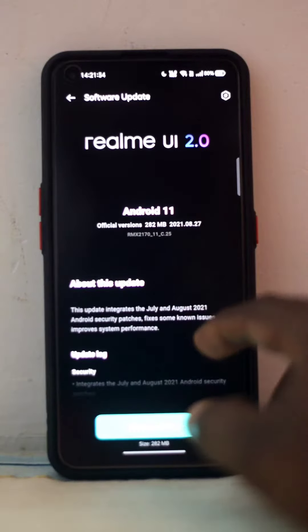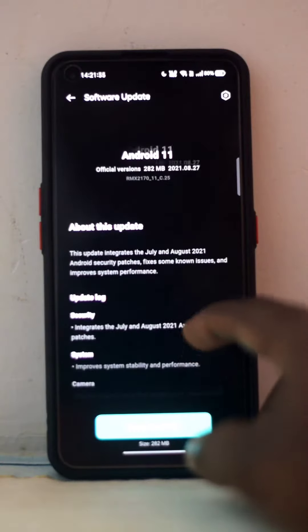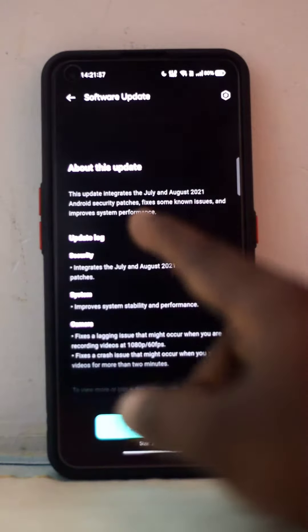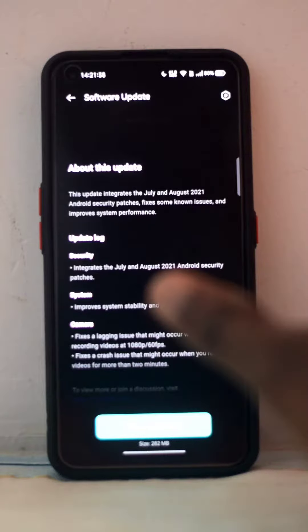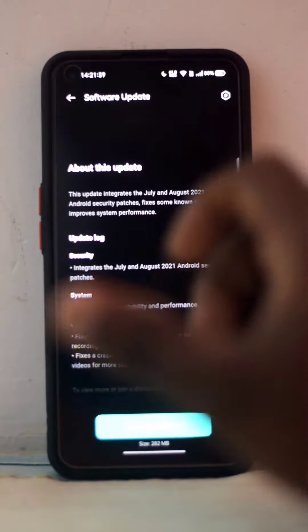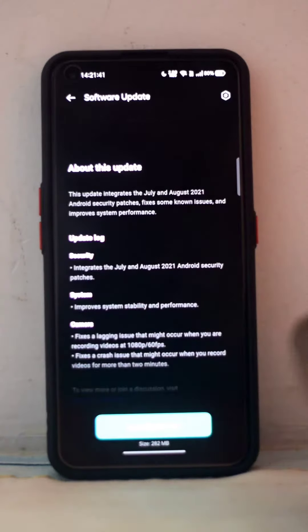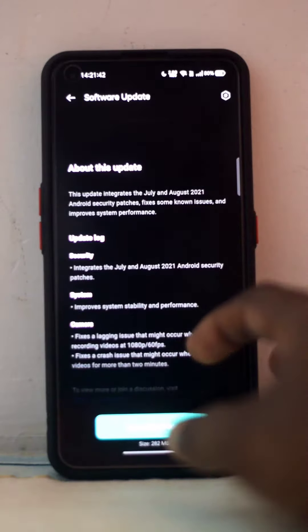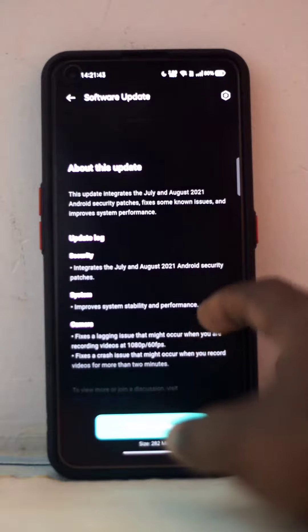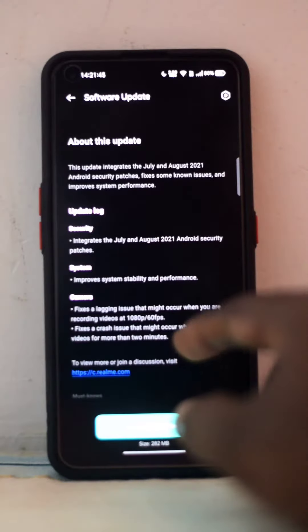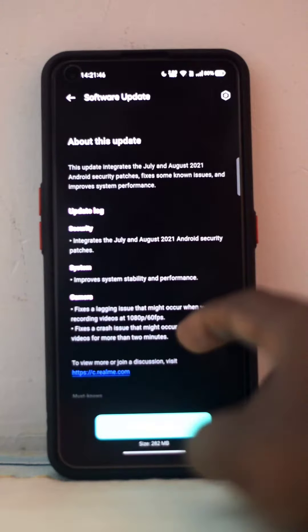RMX 2170 C.25 update - you can see the changelog here. The update integrates July and August 2021 Android security patches, fixes some known issues, and improves system performance. You can see the security is 2021 Android security patches.